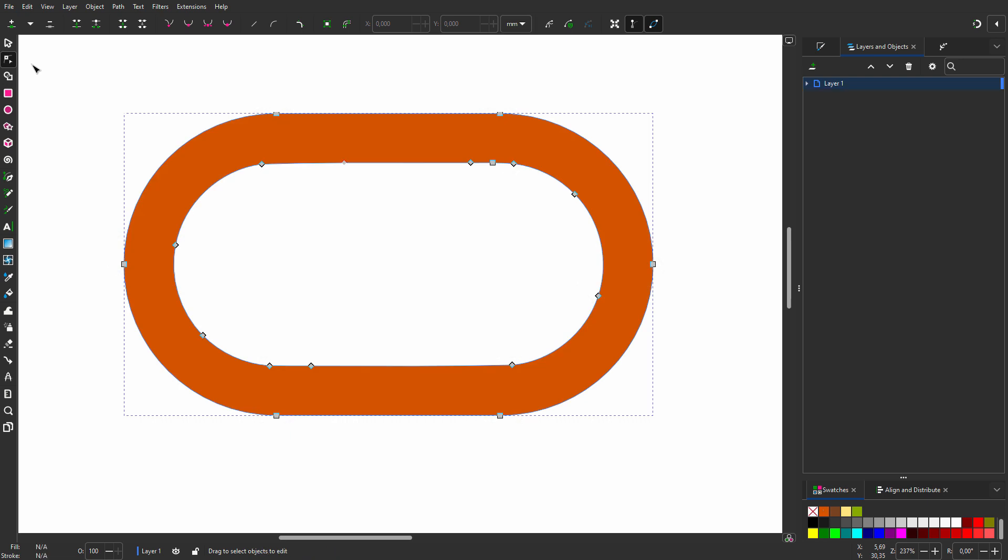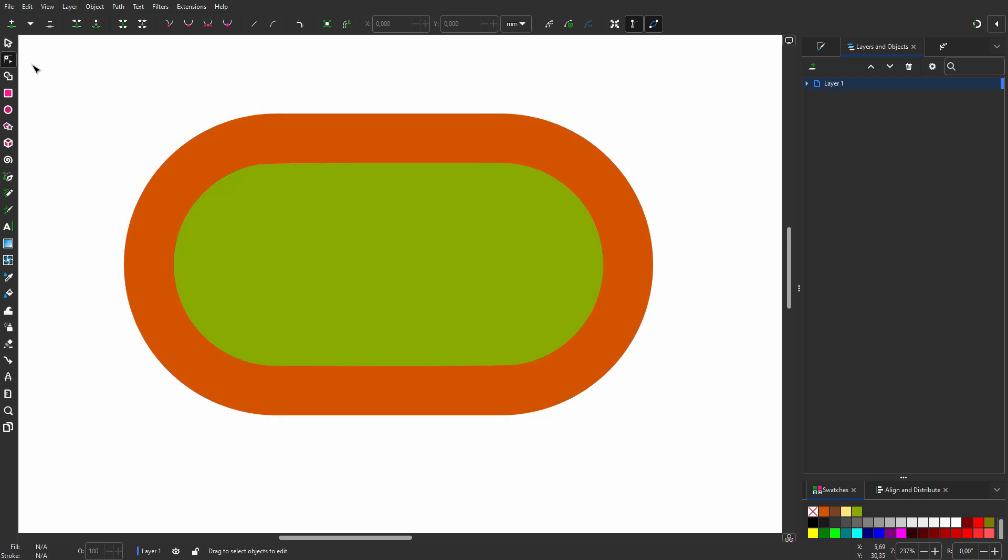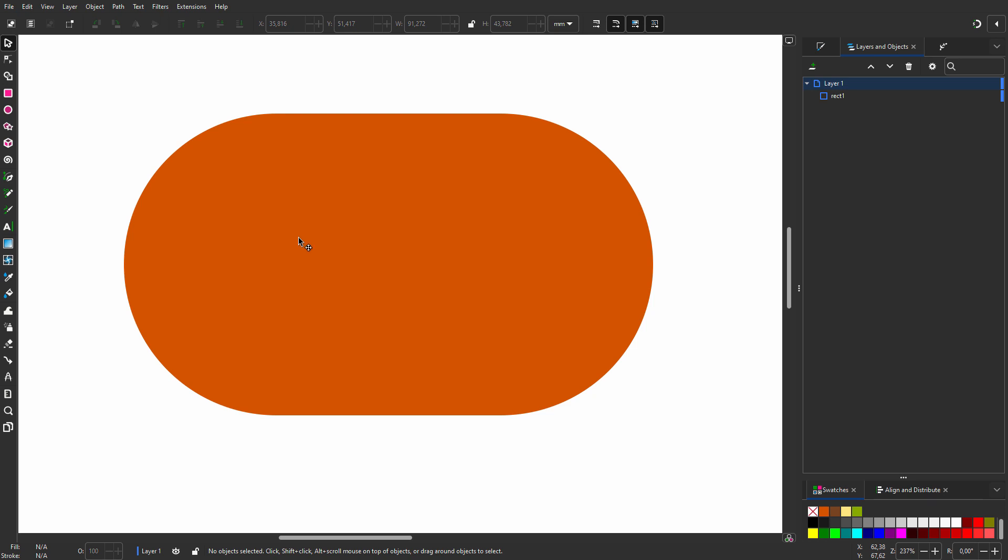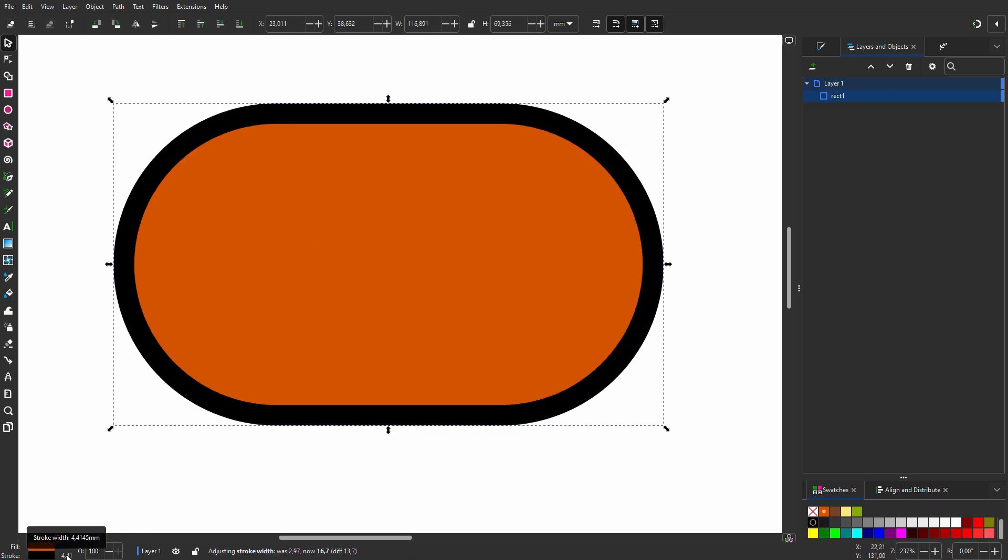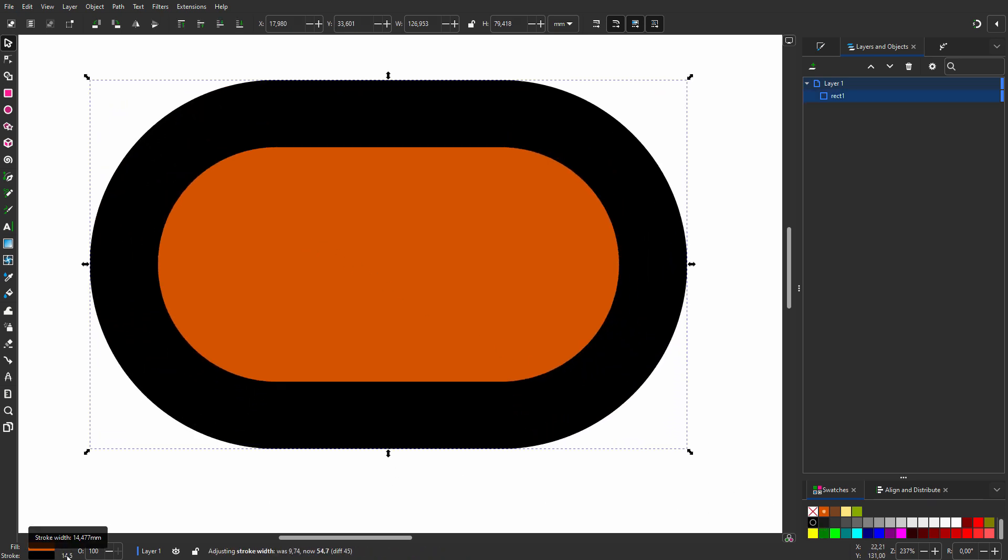I press ctrl-y and ctrl-z. I delete the green rectangle. I give the rectangle a stroke and increase its width. I set the fill to None.